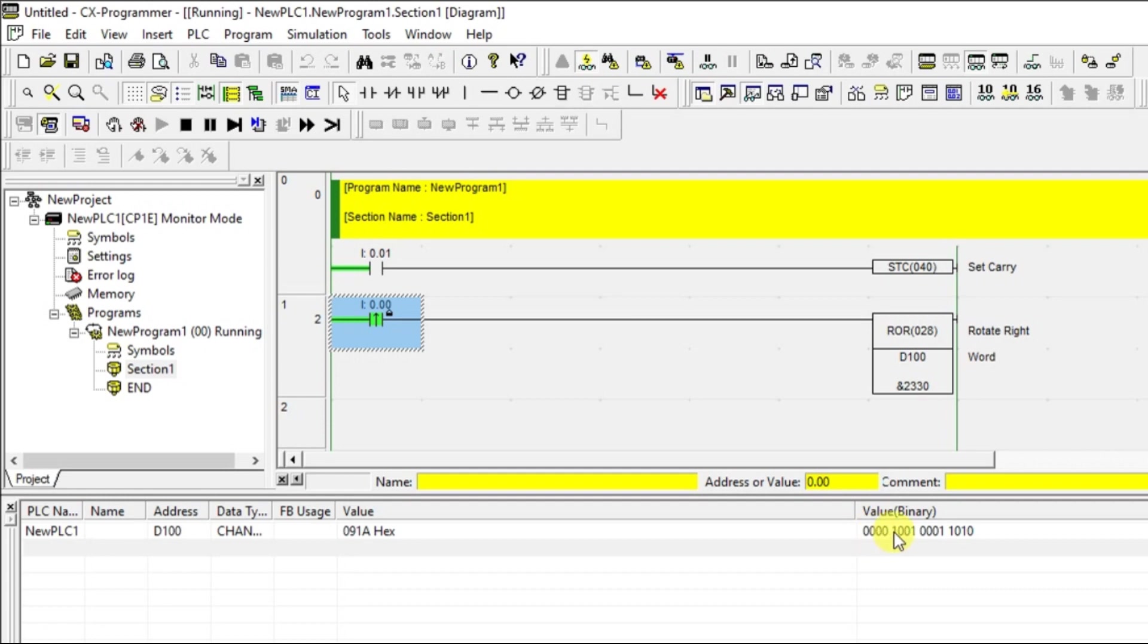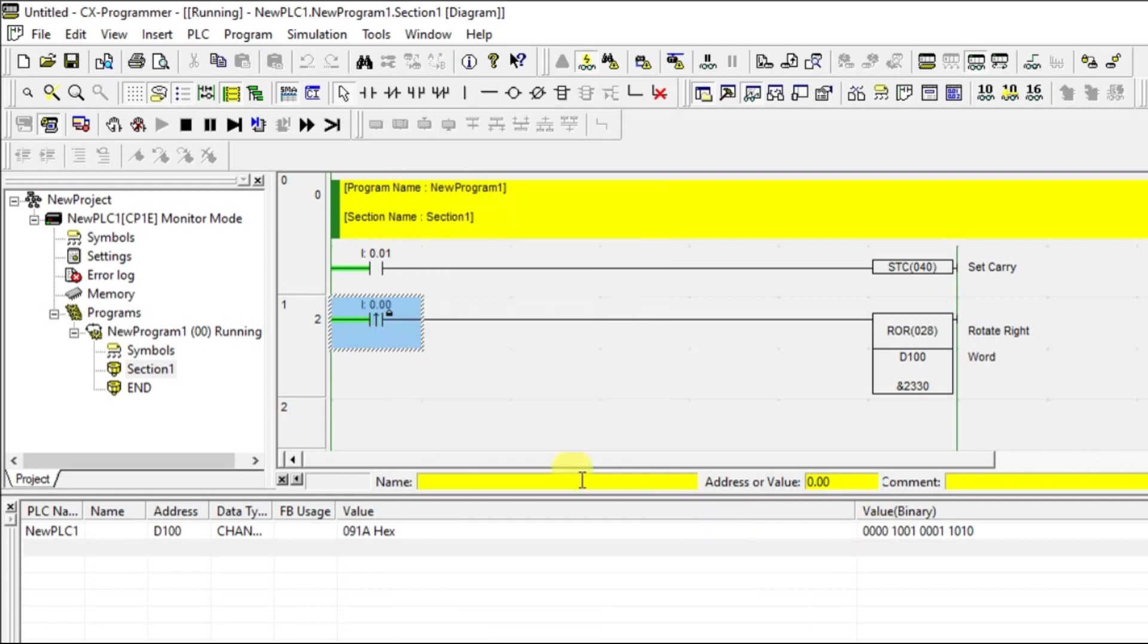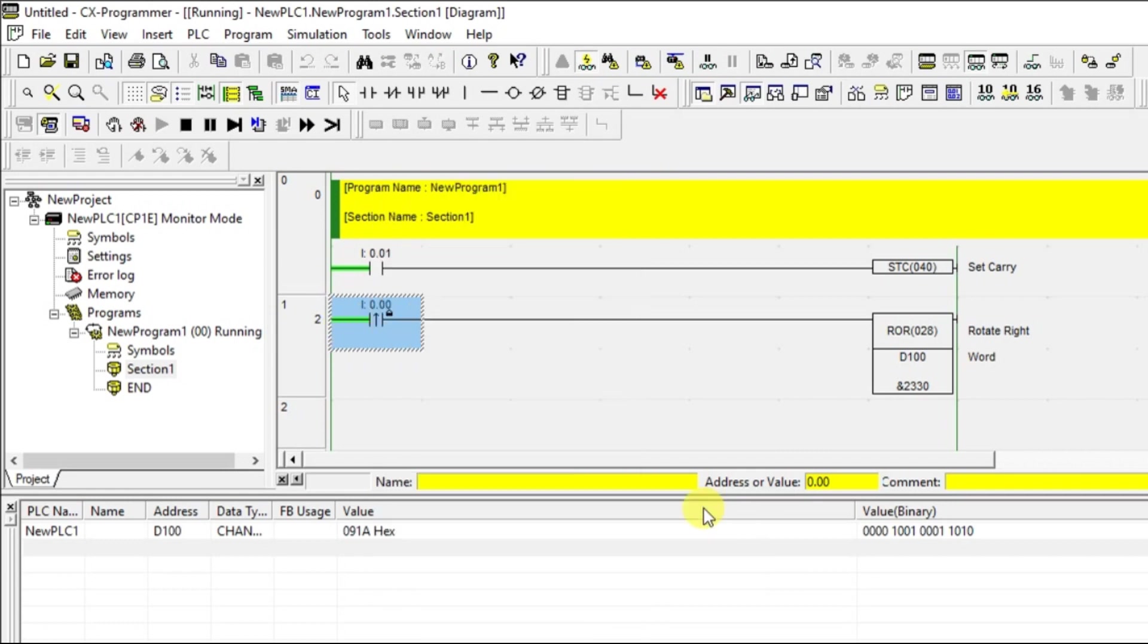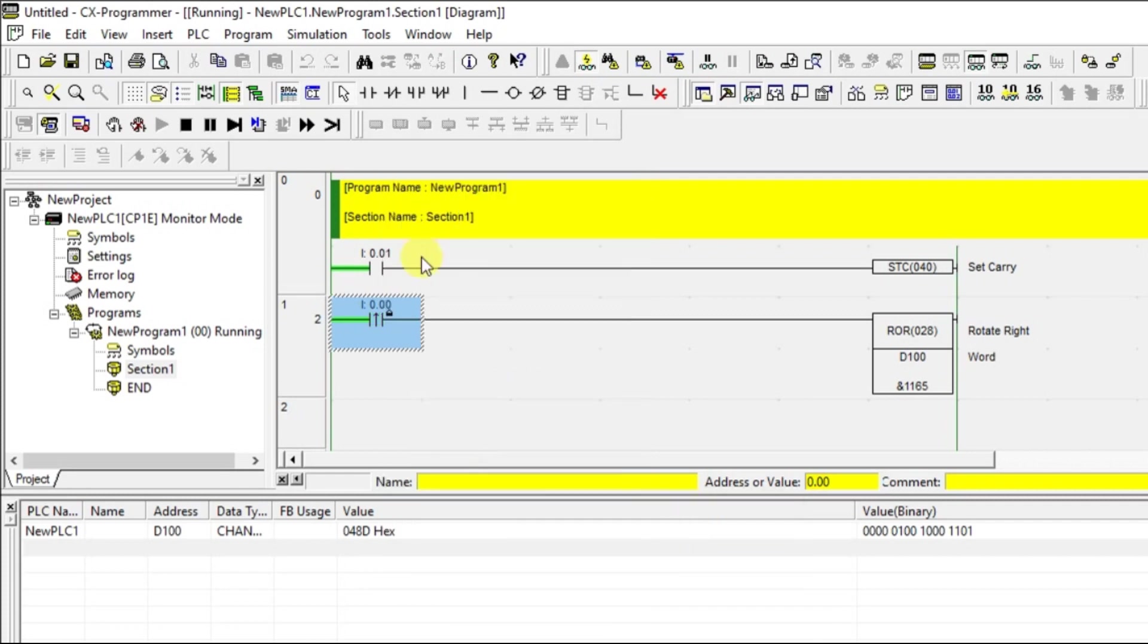See, this one is shifted to this side. The shifting will be happening towards right side. Carry bit will be every time added to 15th bit.